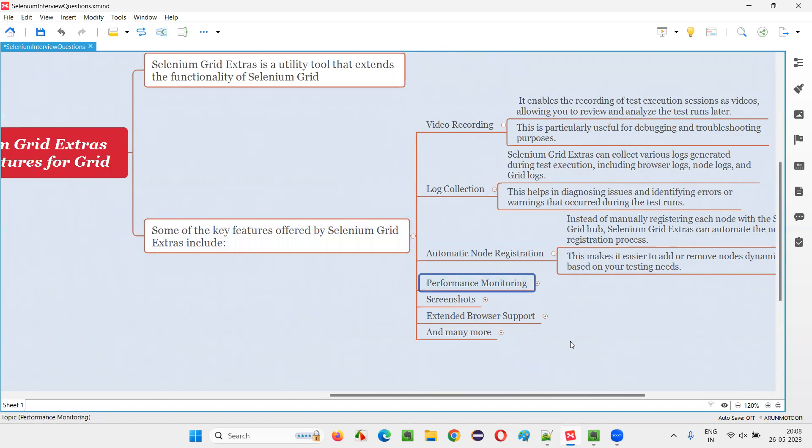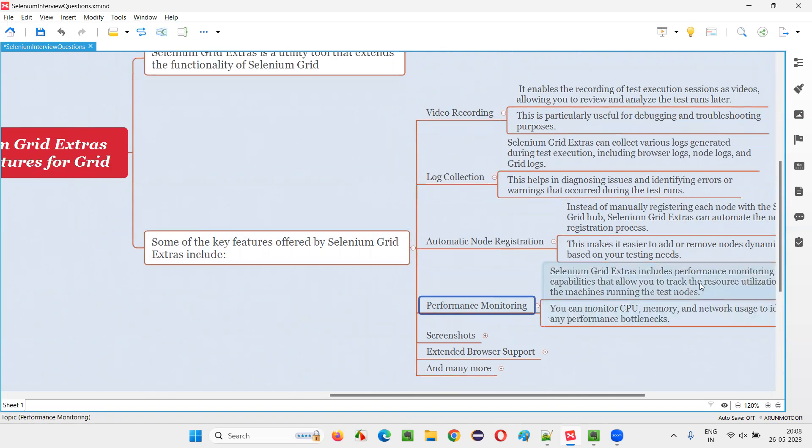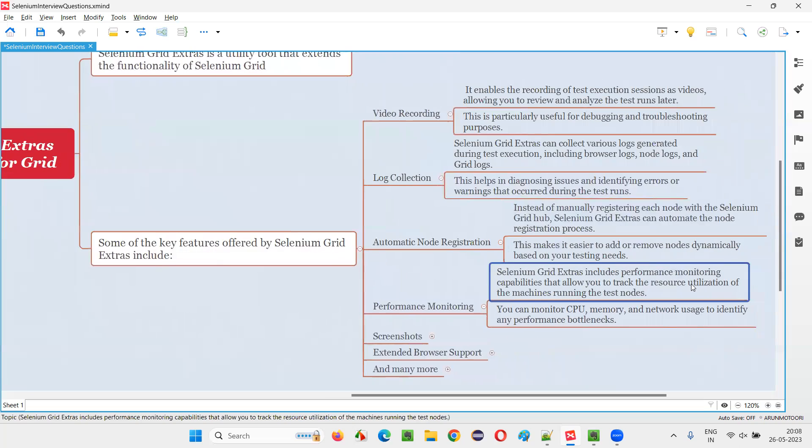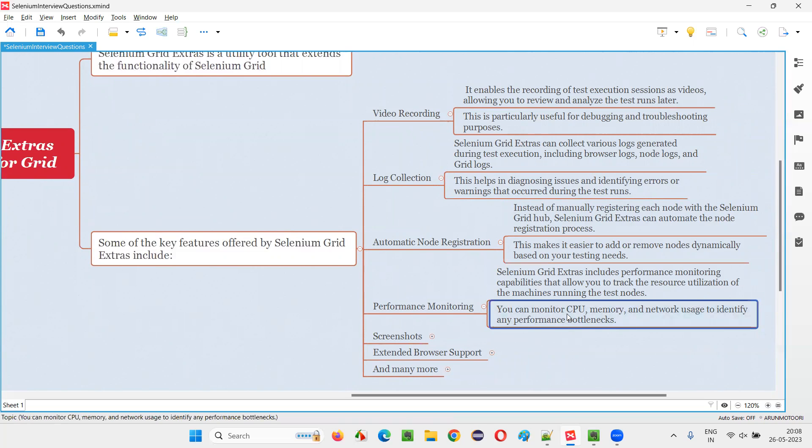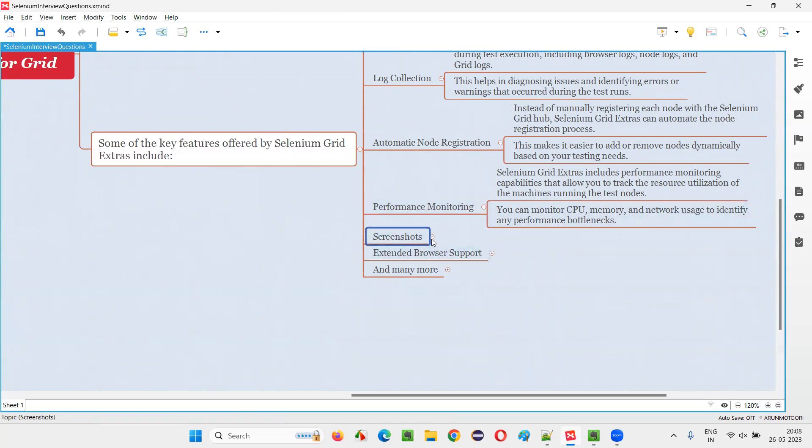Then we have performance monitoring. You can track the things or monitor the performance. While the tests are running, you can see how the resources utilization is being done by the tests on the test nodes, like you can monitor the CPU usage, memory usage, and network usage to identify any performance bottlenecks.